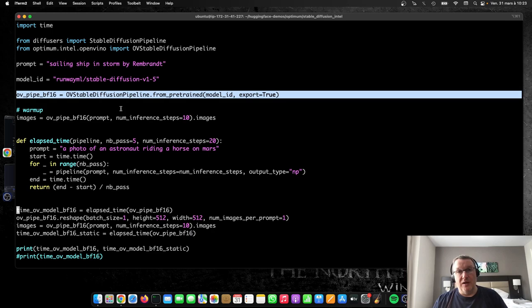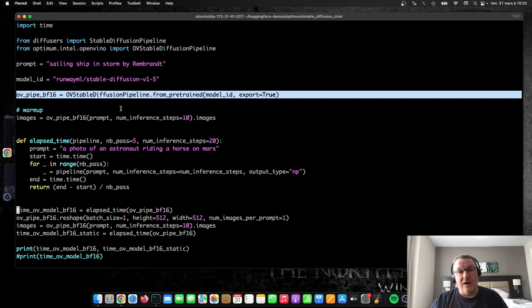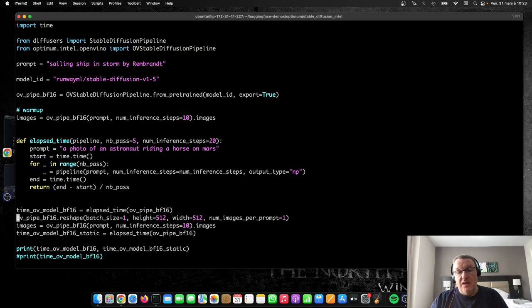So if you know that all your images are going to be, let's say, 512 by 512 pixels, then giving this information to OpenVINO is going to help optimize the model further, because now you can use statically sized tensors for all the layers and apply more optimizations. So that's what we're doing here.